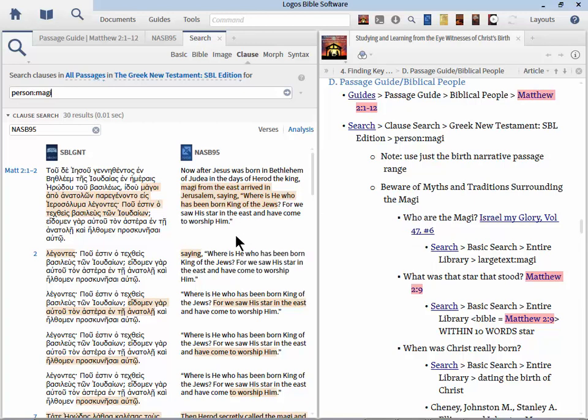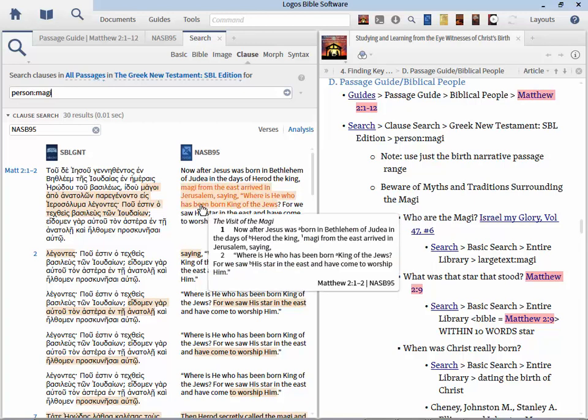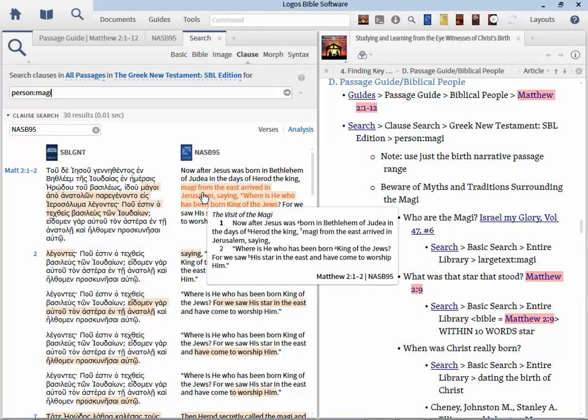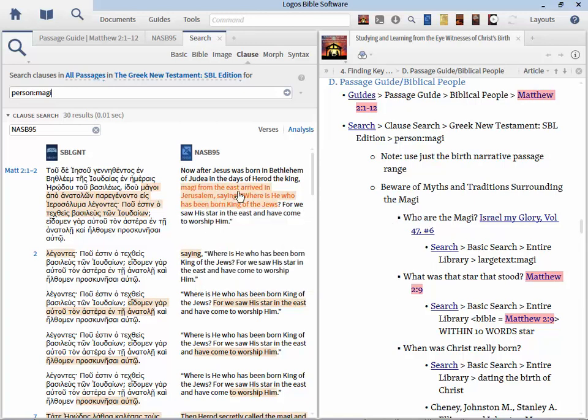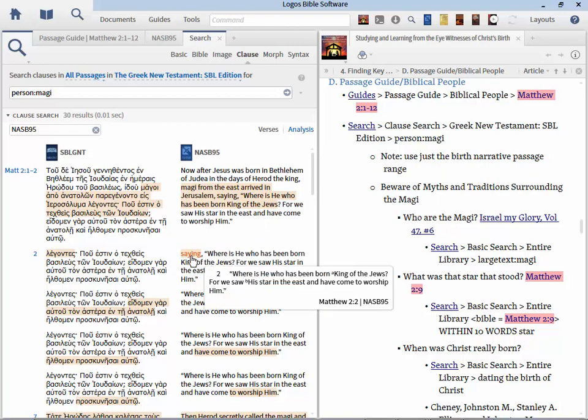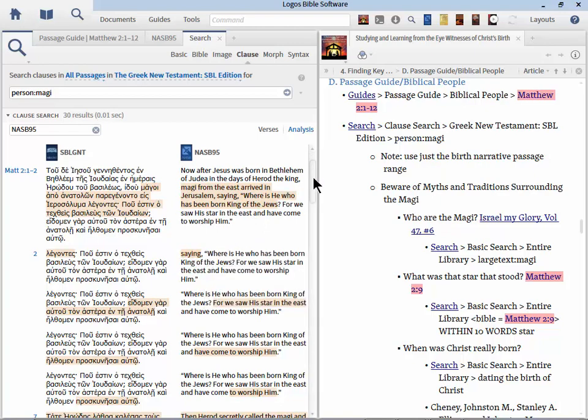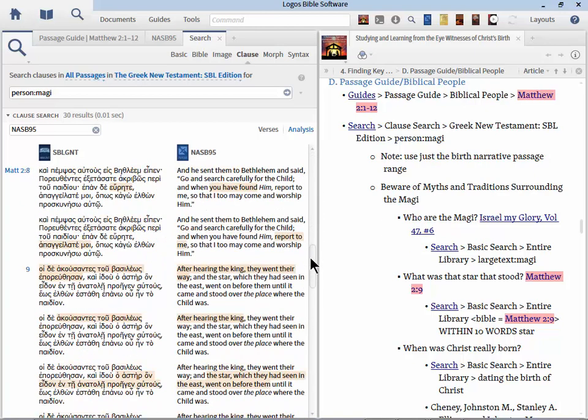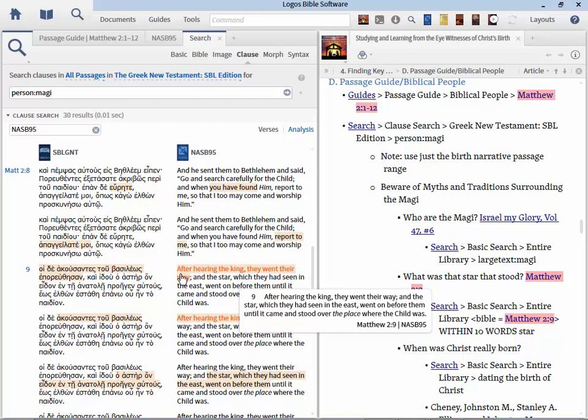And to other things like how she's referred to as. So leveraging the passage guide on a birth narrative can be very strategic. But also don't forget that Logos has this really cool search engine called the clause search. This is really helpful. So let's break it down.